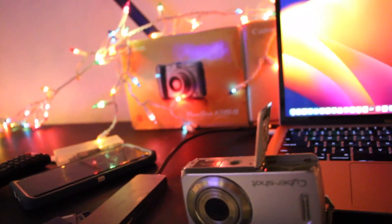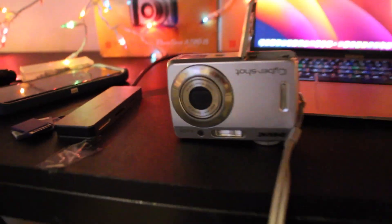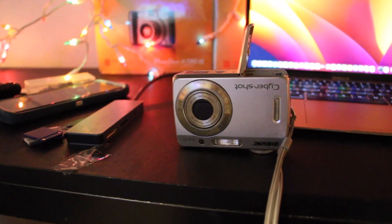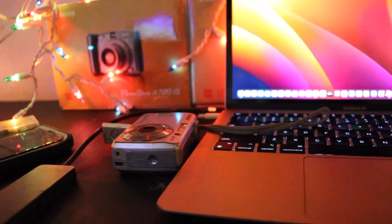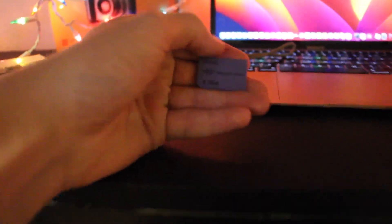For older Sony cameras I use a different type of SD card. It's called a Sony memory stick or a Pro Duo. Here's what it uses: a Sony memory stick Pro Duo.